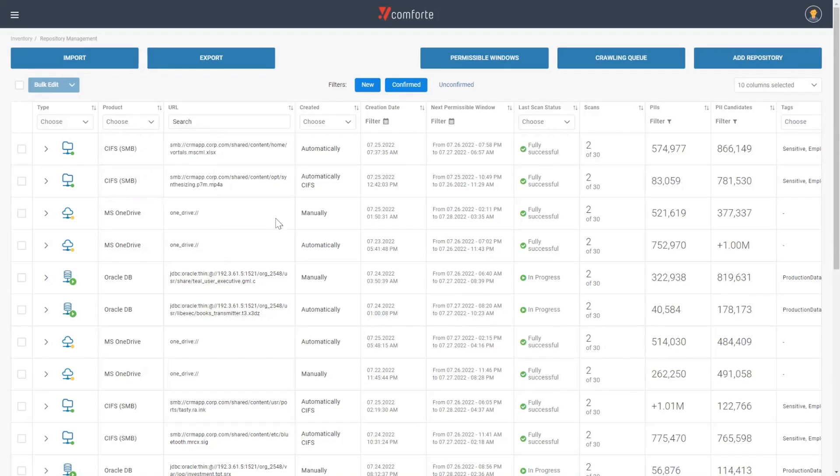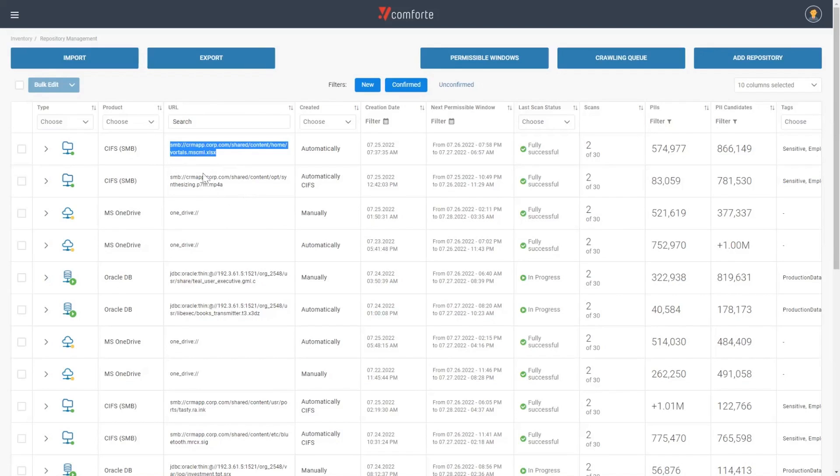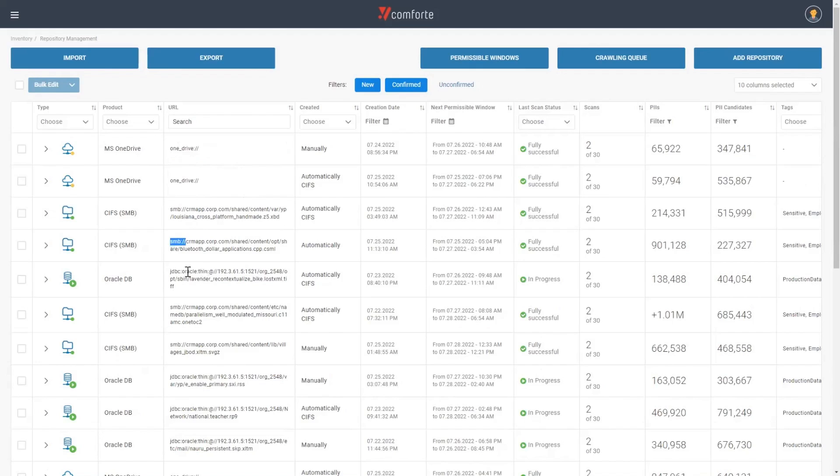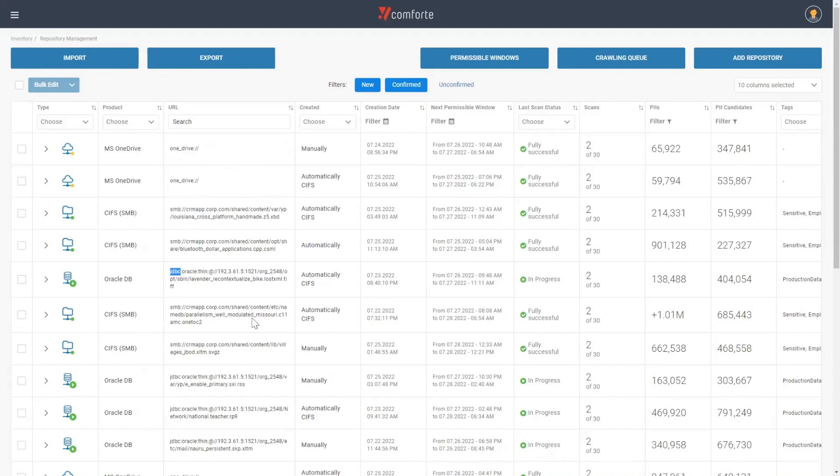From this inventory, we can see the exact URL from where these repositories are located. You can see that we're using native connection techniques to connect to these repositories, such as SMB for a file share or JDBC when we go into a database. Once we've made that connection to the repository, we simply only need a read-only user account to connect, authenticate, and start performing the scanning.